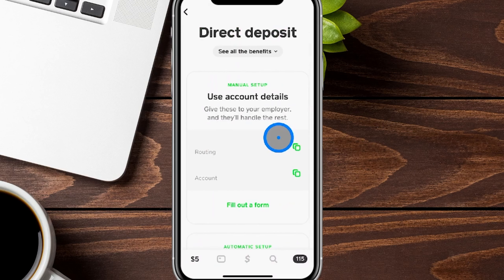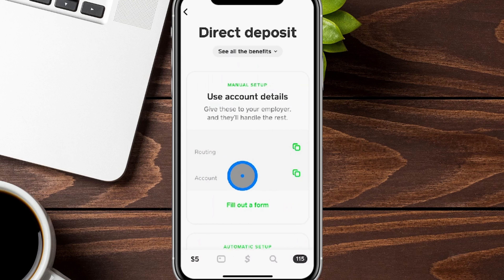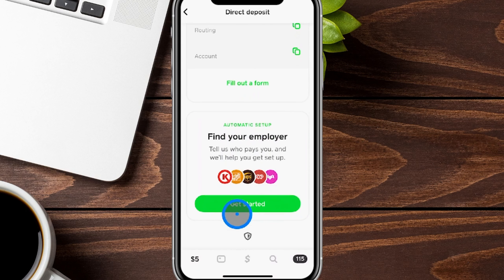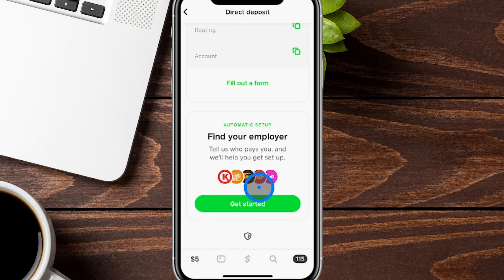In case you're not too familiar, this is your income coming in from your work. If you click on that section, it takes you here where you get your routing and account number to give to your employer. You can typically also fill out a form, or if you're with one of these companies that already have it set up automatically, you can go through this process to get that direct deposit.